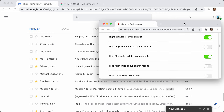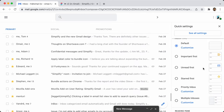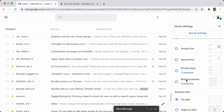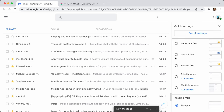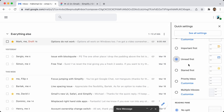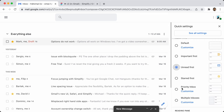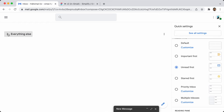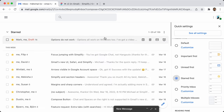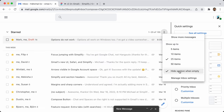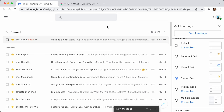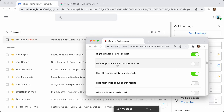Hide empty sections in multiple inboxes: if you use multiple inboxes, the normal priority inbox types have the option to hide sections when they're empty. Multiple inboxes does not let you do that — so this is just my adding that option. If you have multiple inboxes and they're empty, I can hide them.